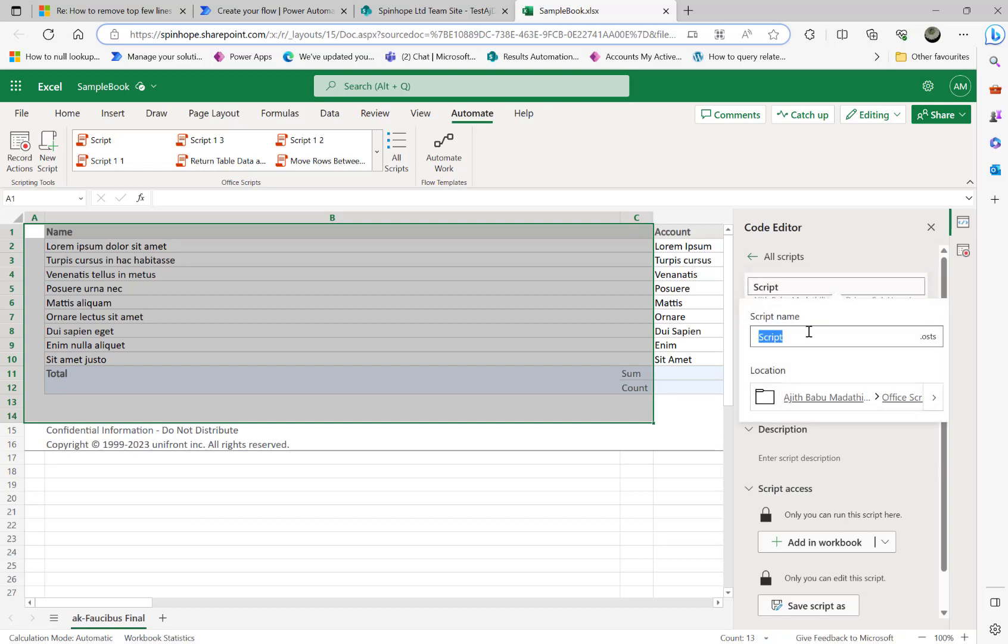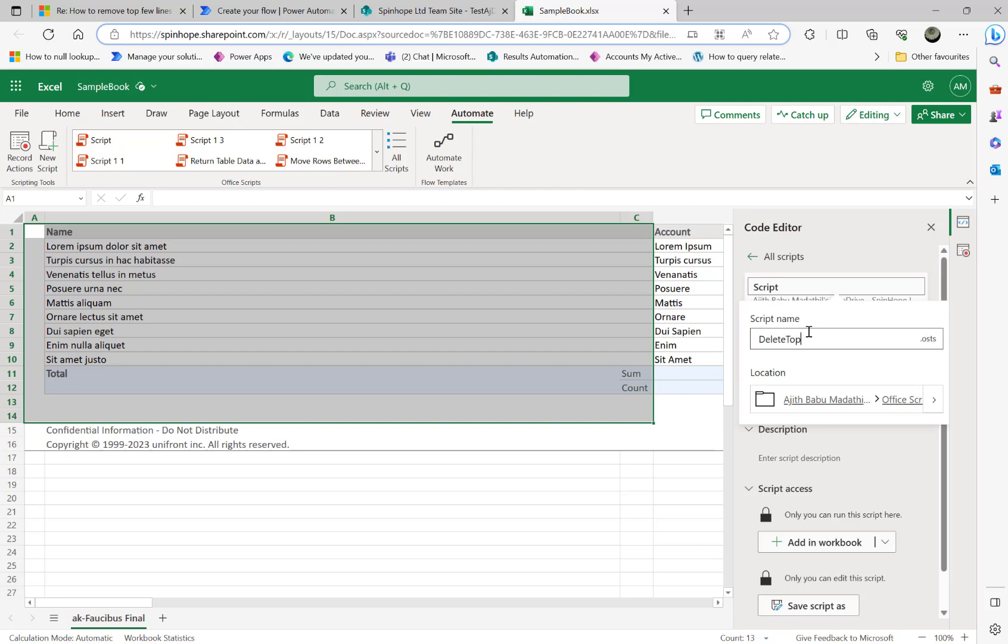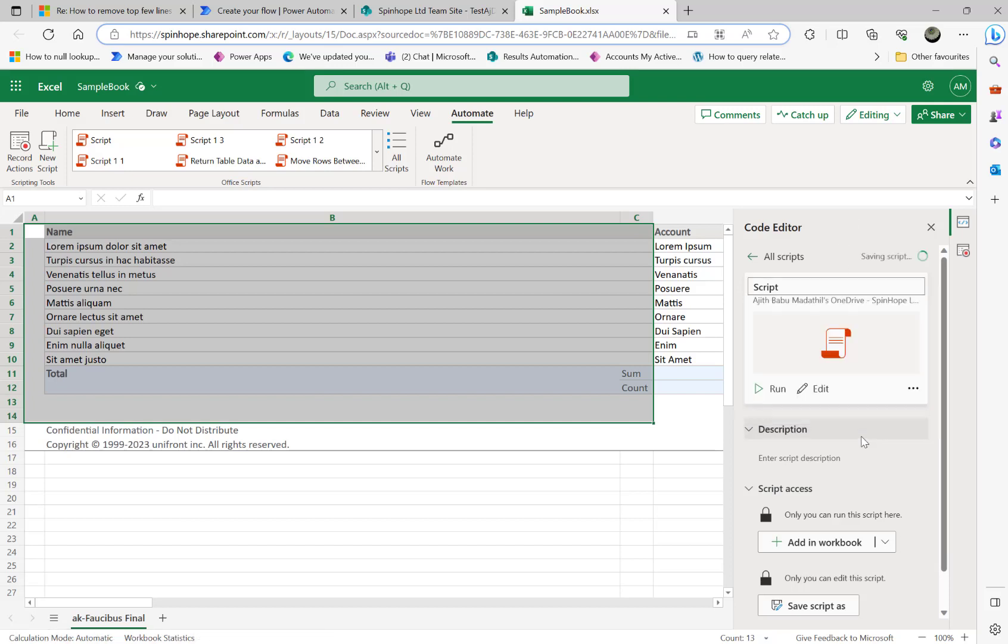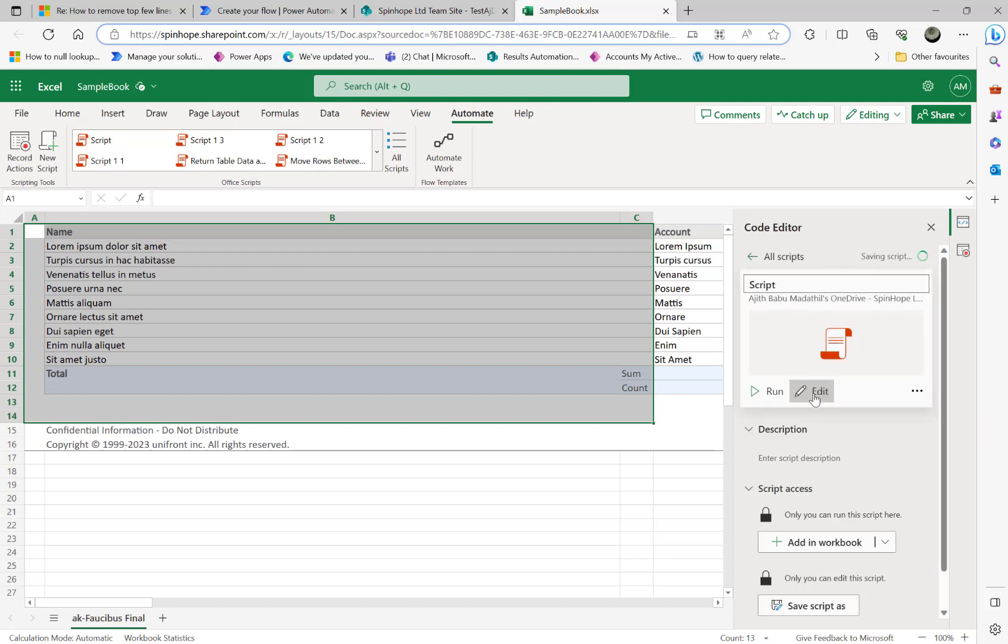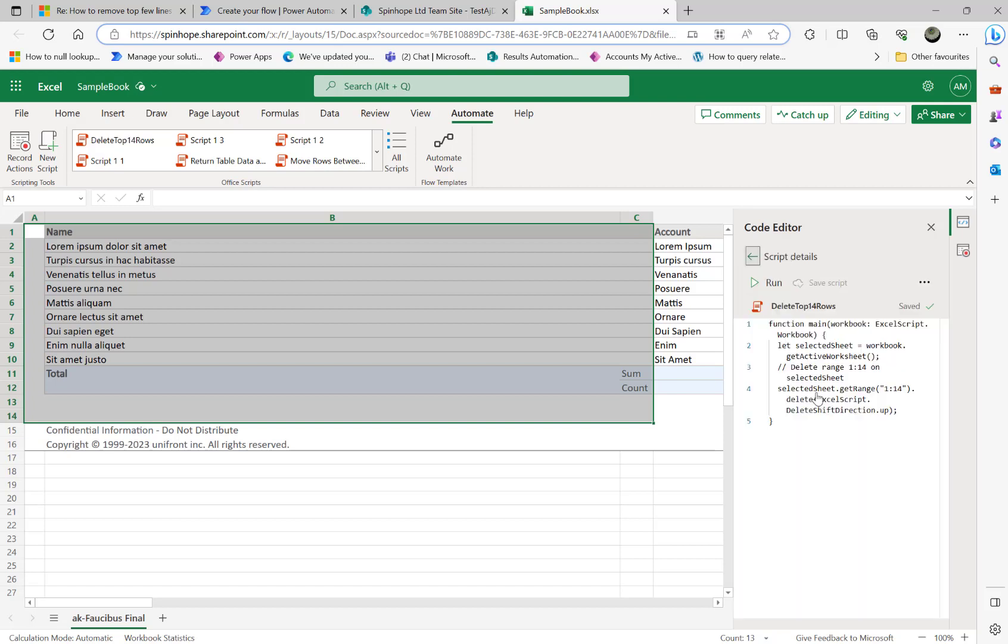Let me rename this script to delete top 14 rows. That's the script. Now if I edit, edit the script, you can see here, they generated the script here.